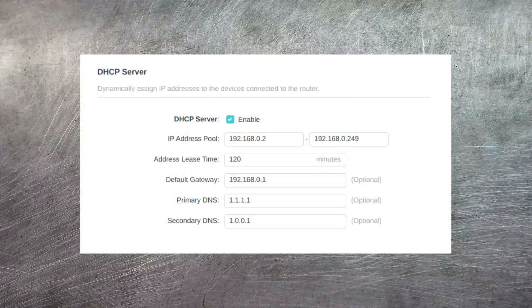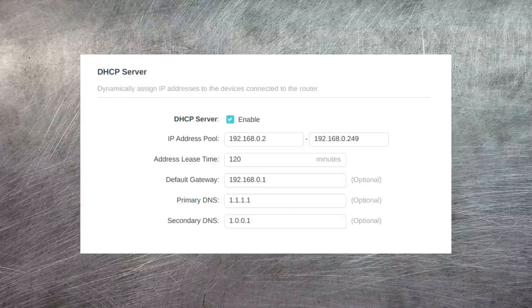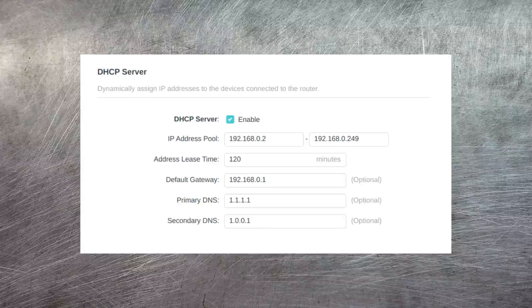Now Pi-hole is installed, I have to configure my router to use it as the default DNS server for my network. In my router I have to go to the DHCP server settings in order to set the DNS servers. In this case I'm just using 1.1.1.1 as my primary DNS server and 1.0.0.1 as my secondary.